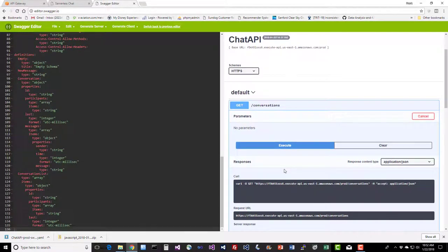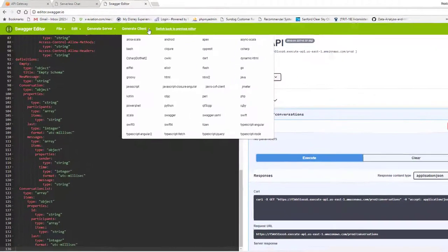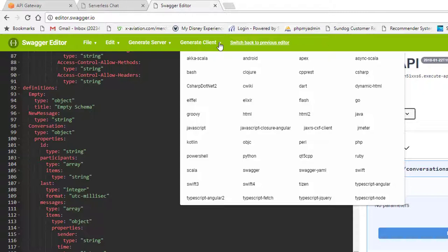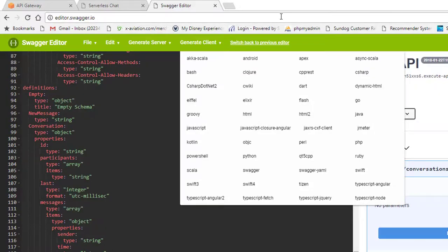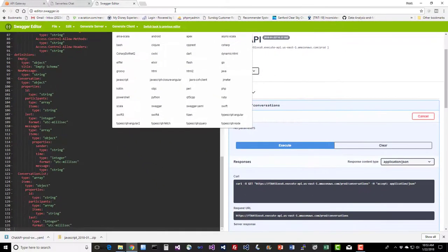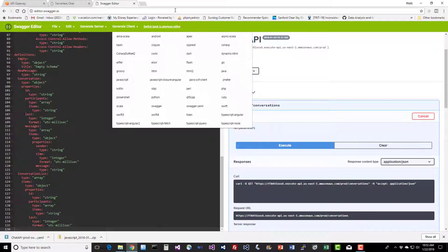And you could use this to generate clients in any other language that they support here. There's a big list of them there. So if you need to write a Flash client or a PHP client, this is a way to do that just using that exported definition of your API. And again, that's an example of why it's important to have a well-defined API so you can generate clients like this automatically. Pretty cool.